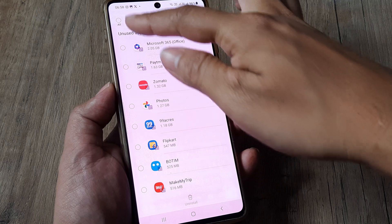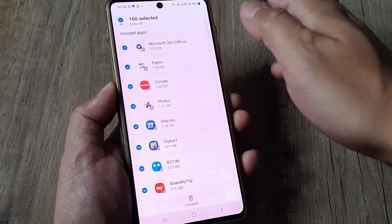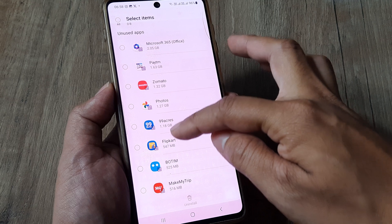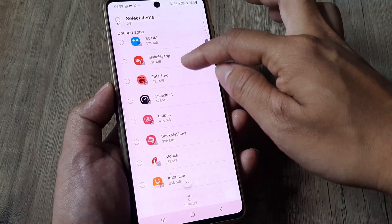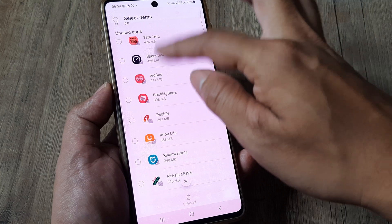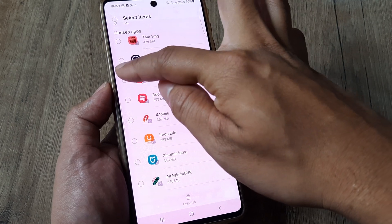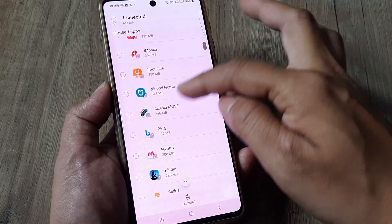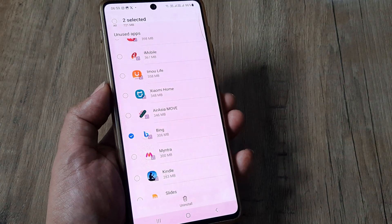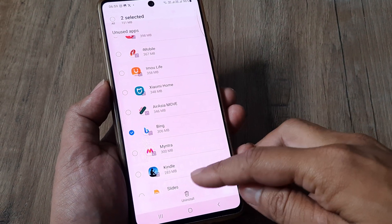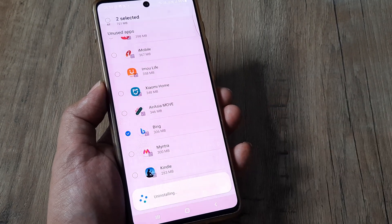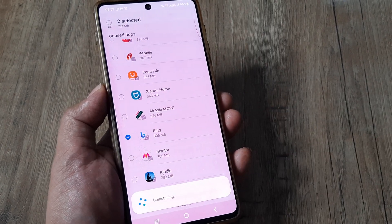Now I can easily go ahead and select all items and decide to delete all of them, but I would still prefer that you look at the list and check the ones which you are not using. Say for example Redbus or Bing — whichever ones you decide you're not using, you can tap Uninstall. This helps you uninstall all unused applications at once.